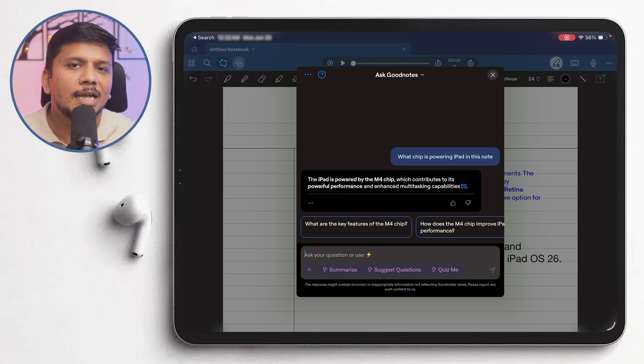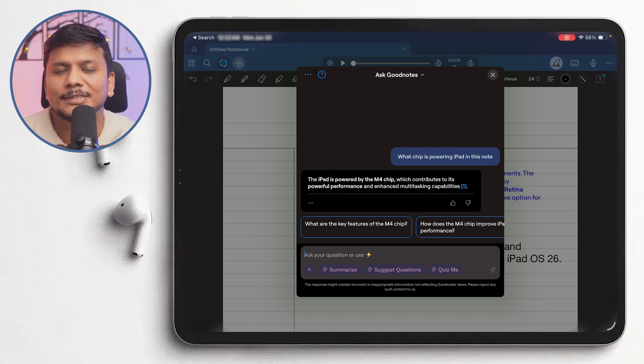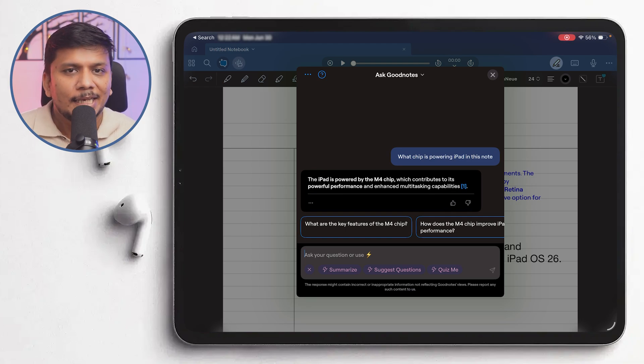So it is that powerful guys. I mean the possibilities here are endless and I am very excited to see me as well as you utilizing this capability of GoodNotes. I hope guys you find this video helpful and informational.